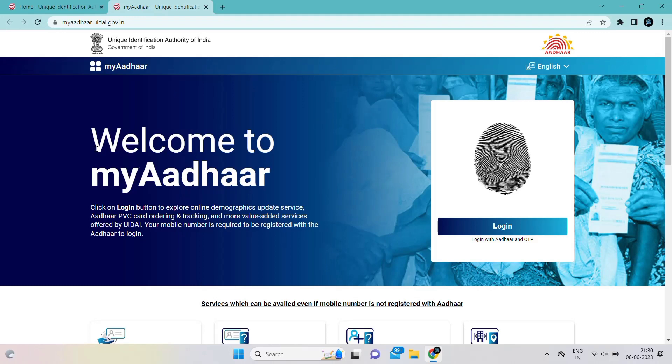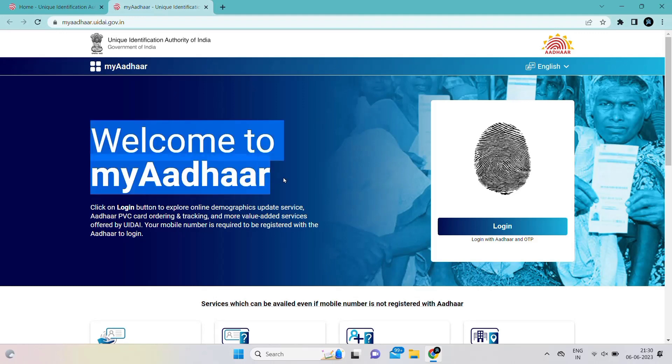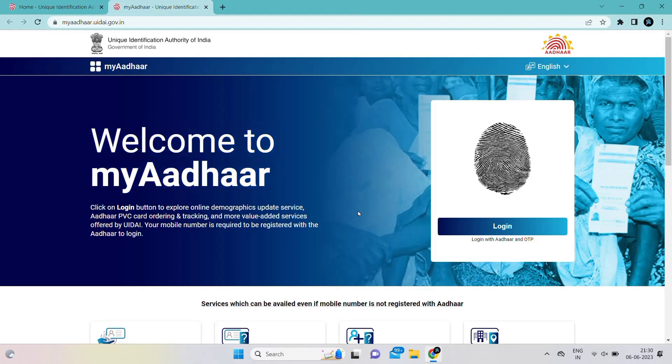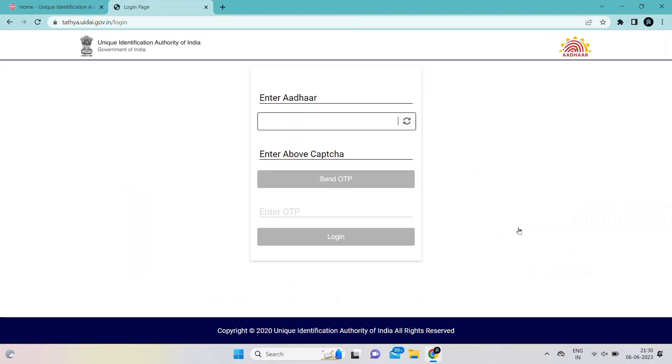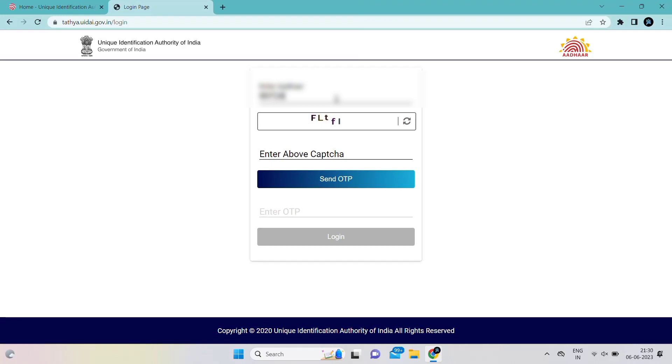You can do this on your mobile also. It is safe to do on your system or laptop. Please login with your Aadhaar card number. First give your Aadhaar card number.